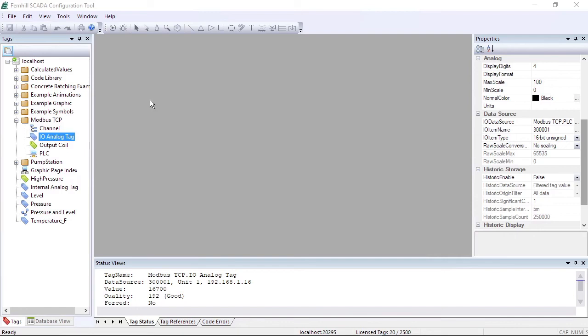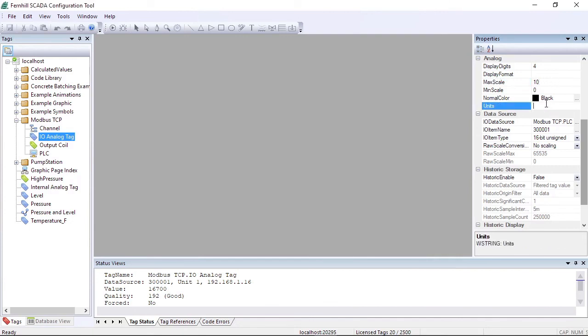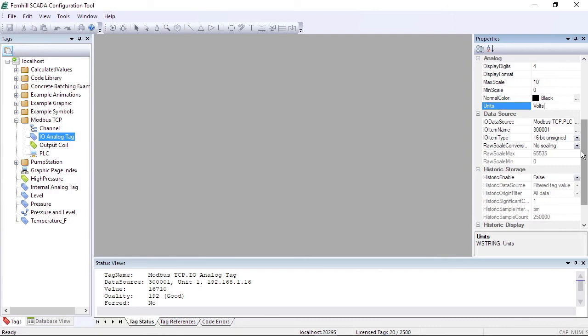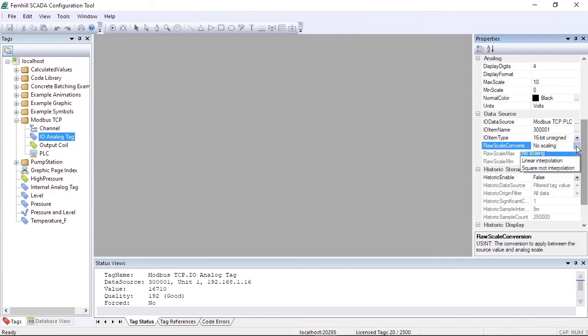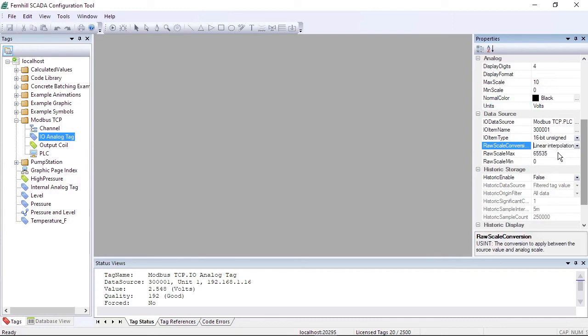To do this, we set the max scale to 10. In the units field we enter volts. For the IO item type field we keep the value of 16-bit unsigned, which interprets the word register as a 16-bit unsigned quantity. We change raw scale conversion to linear interpolation and set the raw scale max to 32,767.